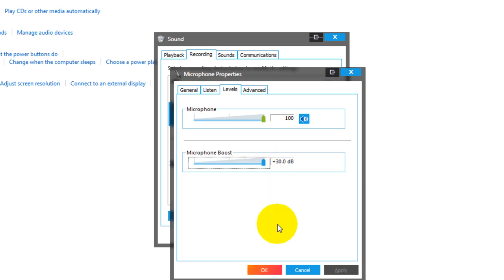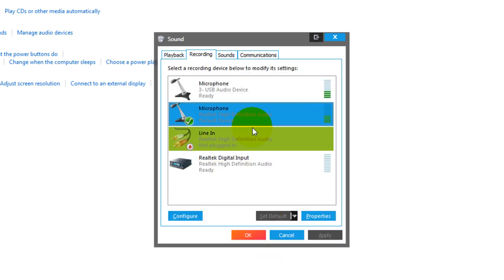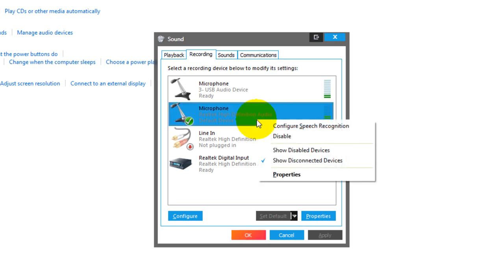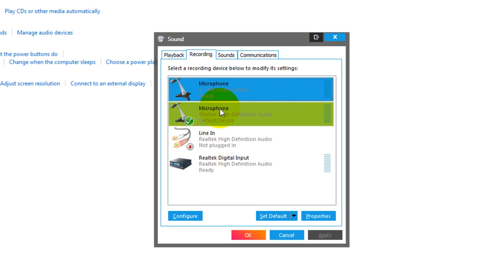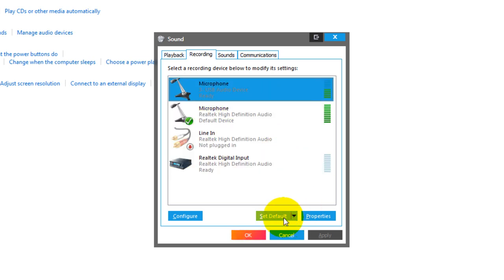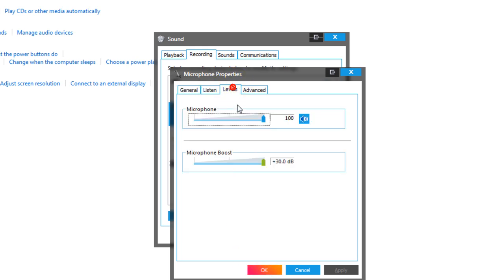Or even 30 should be fine. You can change your primary device by right-clicking on it — you can disable it or set it as the primary device. You select it and click Set Default.